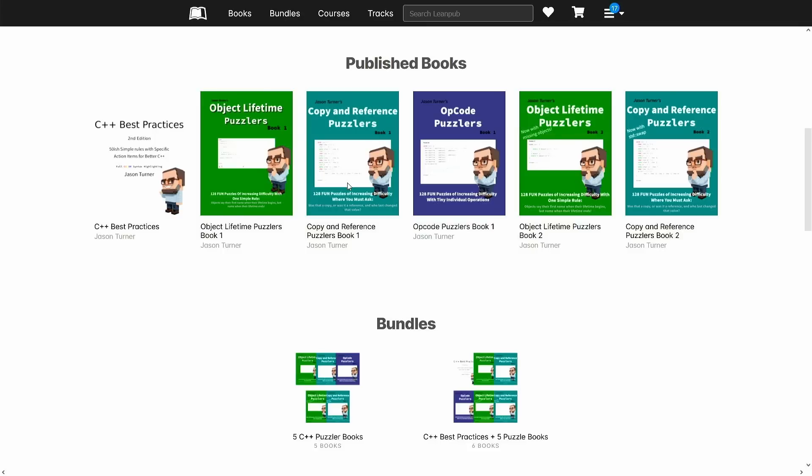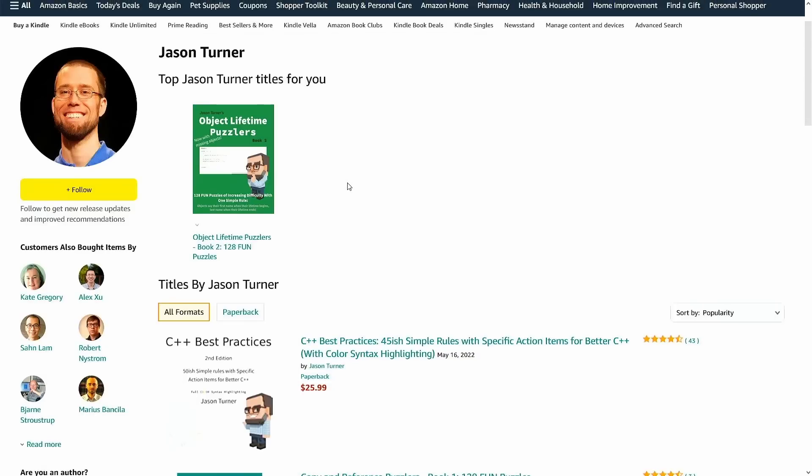Now the puzzle books, you've seen them before in other episodes, they're really meant to be written in, so I don't feel like the ebook is the best option for that, but if you have something like a remarkable tablet where you can write in the PDF then that might be a great option for you.